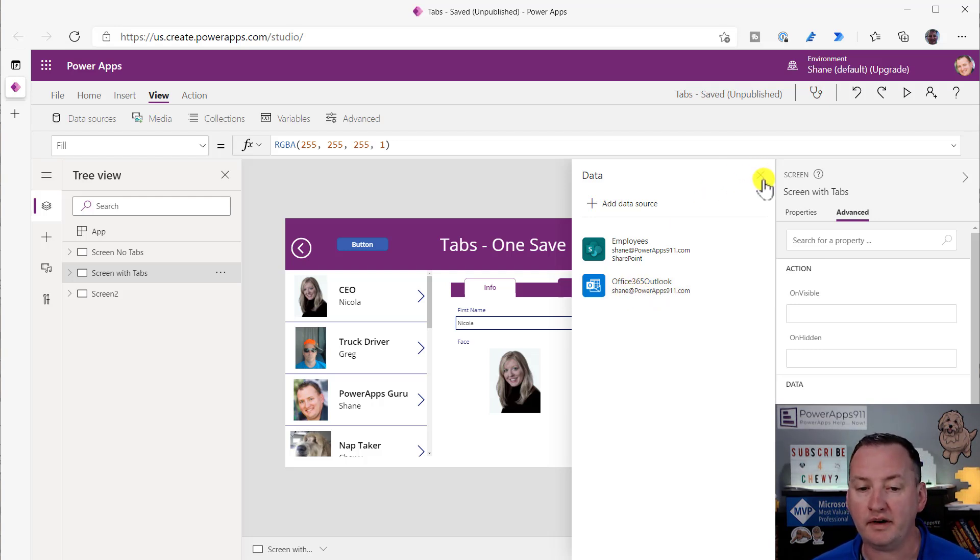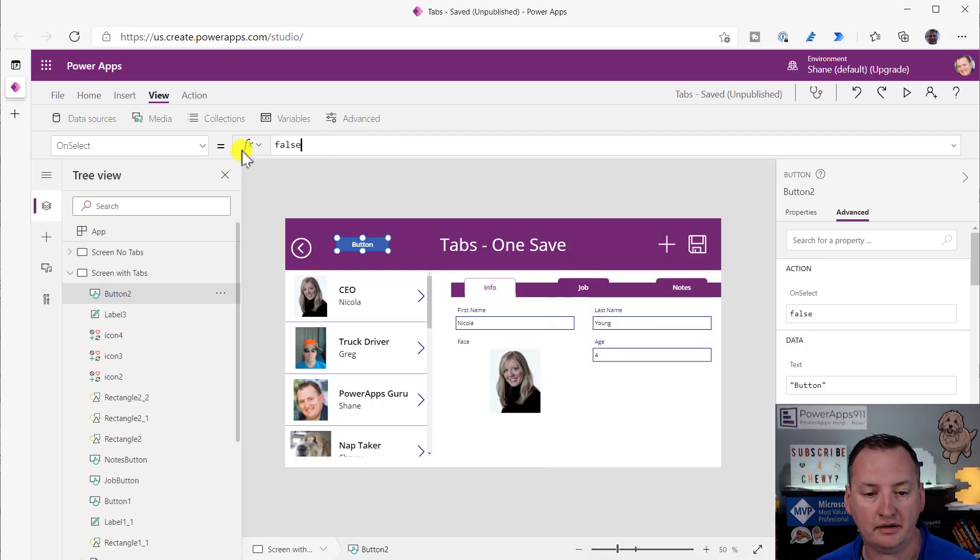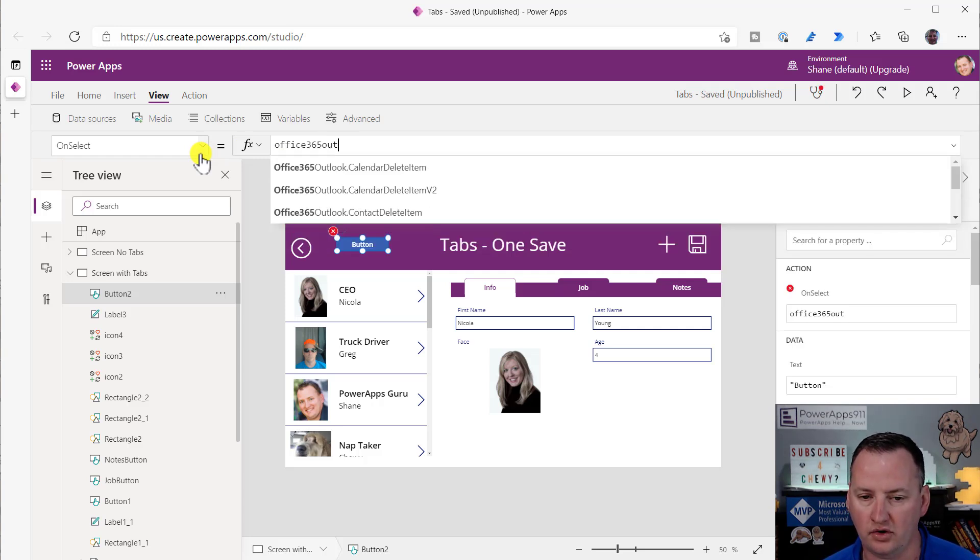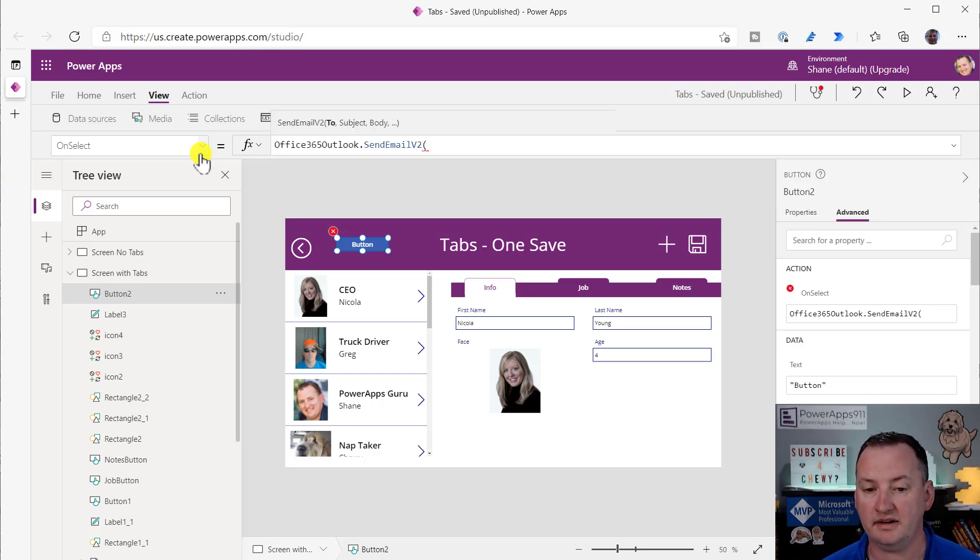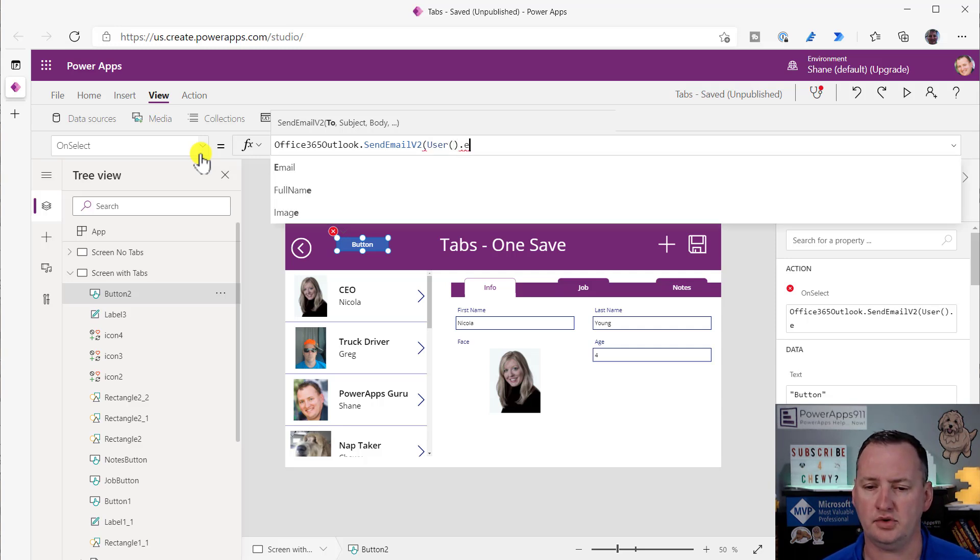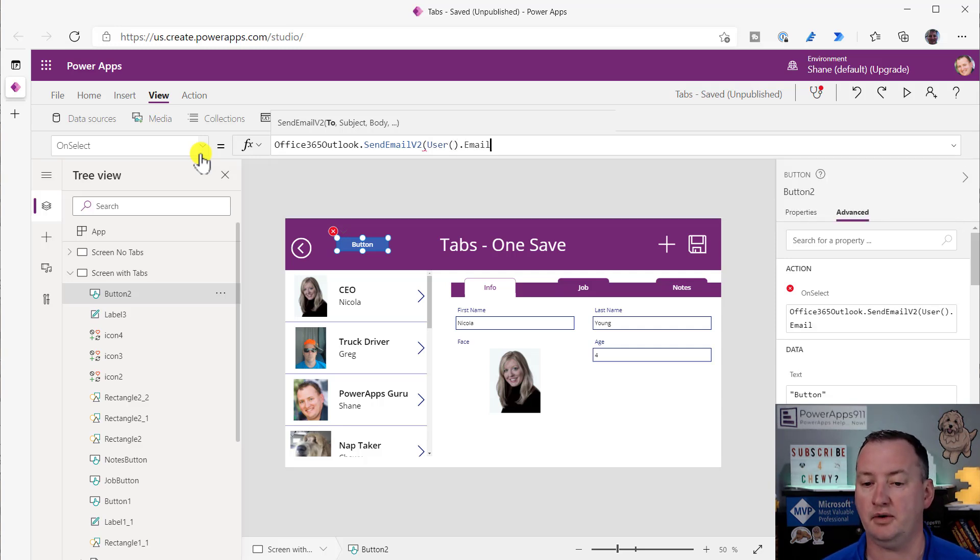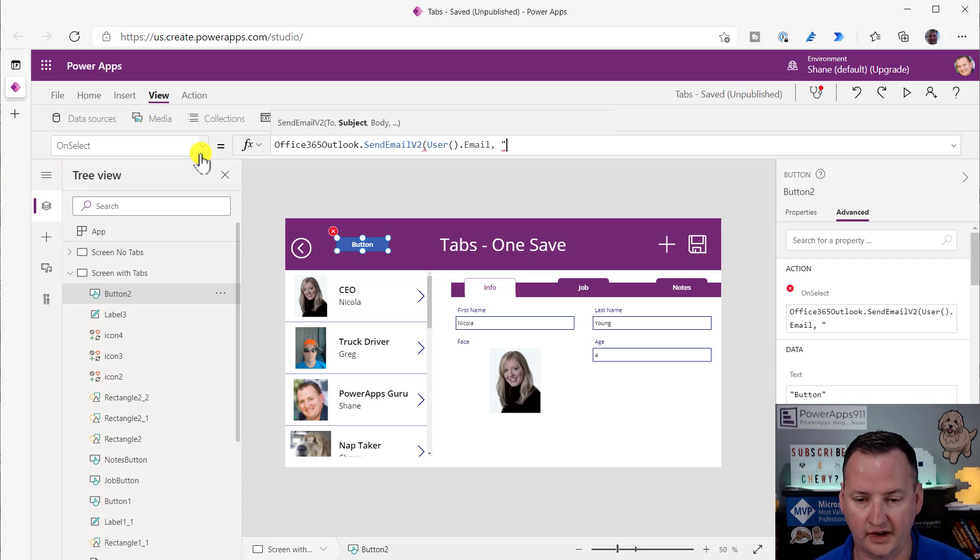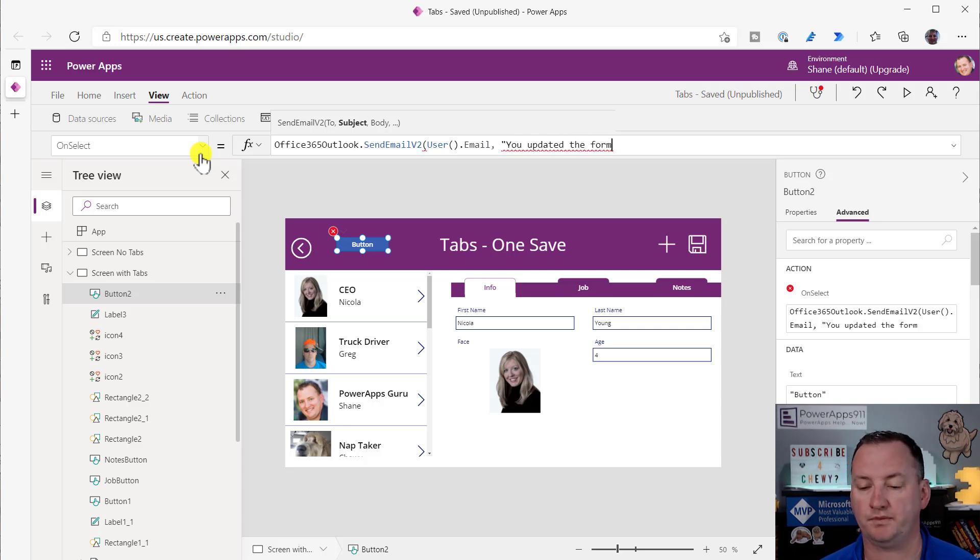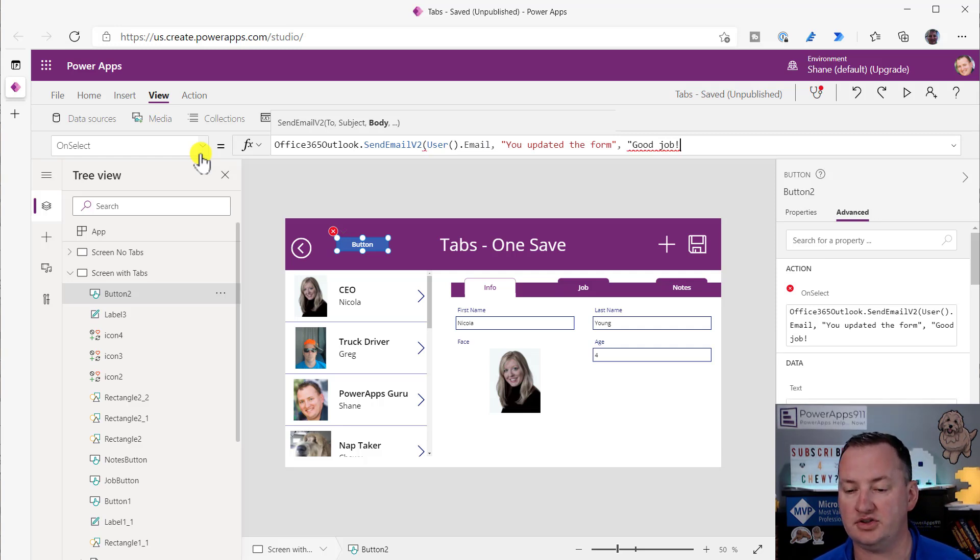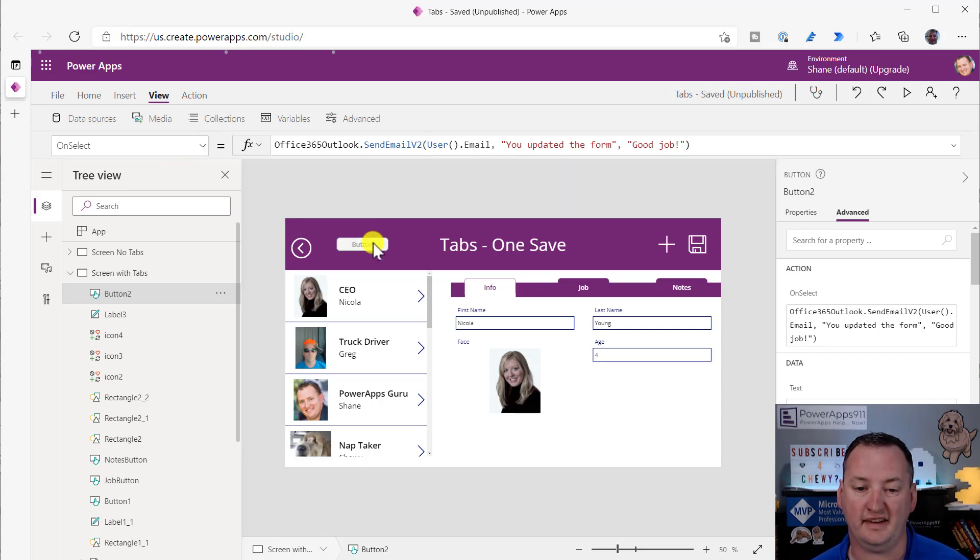We've now got the data source in here. So we'll go back to the button, and we're going to say Office 365 Outlook, and then we're going to say send email v2. Who are we going to send it to? I'm just going to send it to whoever's running the app, so user.email. And the subject is, we're just going to say, you updated the form. And then we're going to say good job, because this isn't about the email. This is just about sending one.